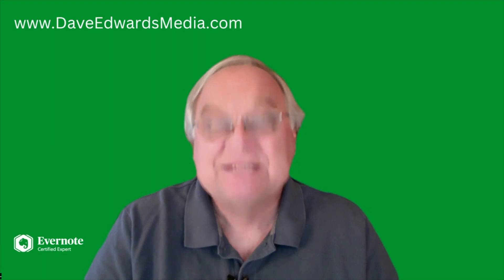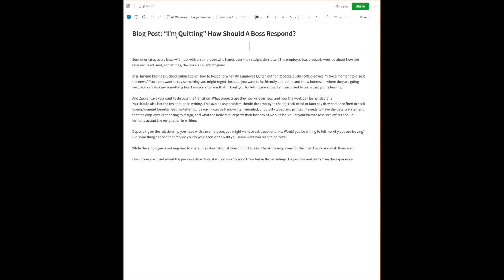Let's see it in action. Now remember, in order for the AI Cleanup button to be available to you, your note has to have more than 100 characters but no more than 6,000 characters — that's never been a problem for me, quite frankly. Let's run AI Cleanup on this blog post draft that I had on my webpage and see what happens.